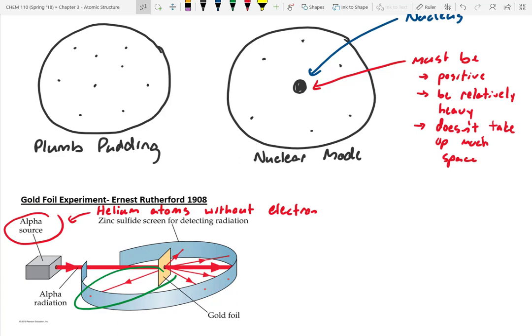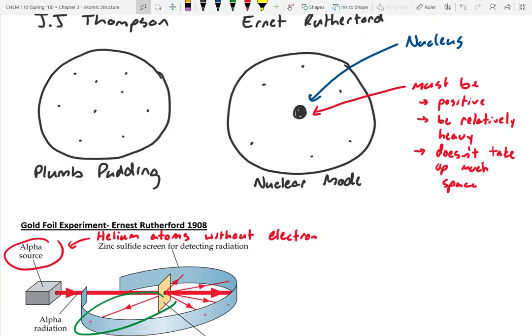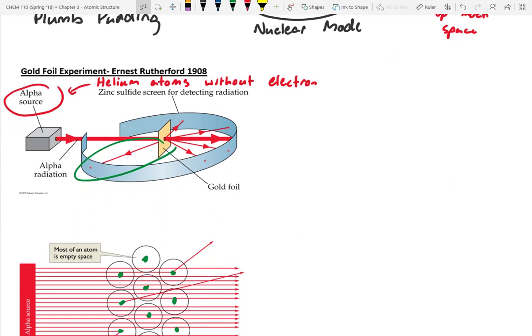In the plum pudding model they didn't really understand what the positive charge was — they thought it was an empty void with an overall positive charge, with electrons from the cathode ray tube experiment inside. But electrons have one-thousandth the mass of a hydrogen atom, so if you hit with a helium atom a thousand times heavier it won't deflect much. Rutherford found some alpha particles deflecting backwards, so there must be something heavy inside.